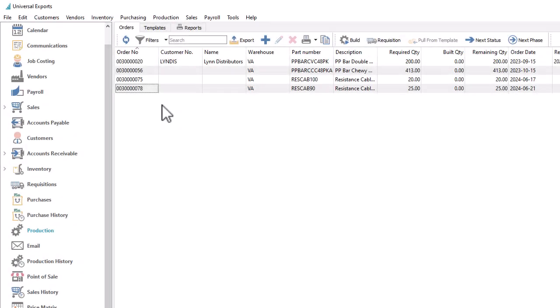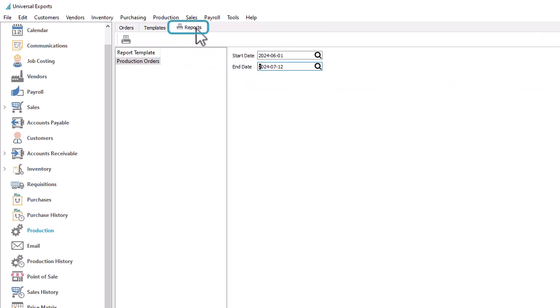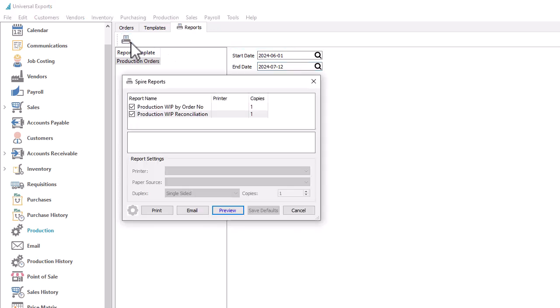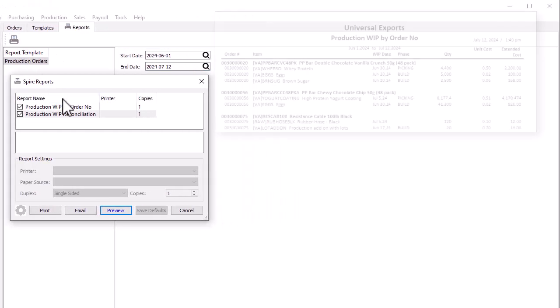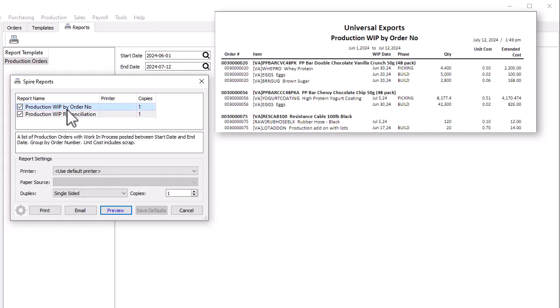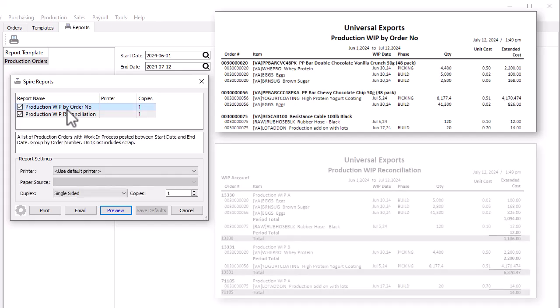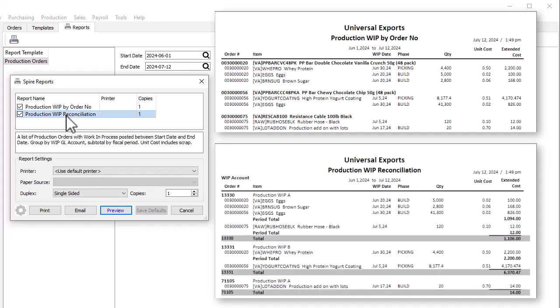In order to track your work in process components, there are two new reports that can be found on a brand new reports tab within production orders. For a desired date range, you can print reports to list components already processed and grouped either by order number or by the ledger WIP account for the purpose of reconciling these details to the accounting.